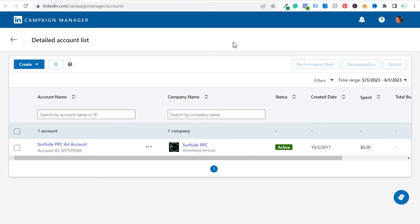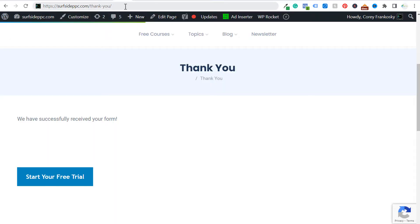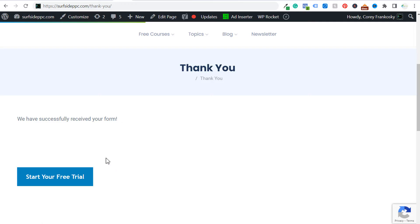What's up everyone. Welcome to the Surfside PPC YouTube channel. Today, I'm going to be going over LinkedIn ads conversion tracking. I'm going to be showing you how to track a specific thank you page or any type of confirmation page on your website. I'll also be showing you how to track a button click on your website. We're going to get started first by tracking our thank you page, and then I will show you how to do the button click right after that.